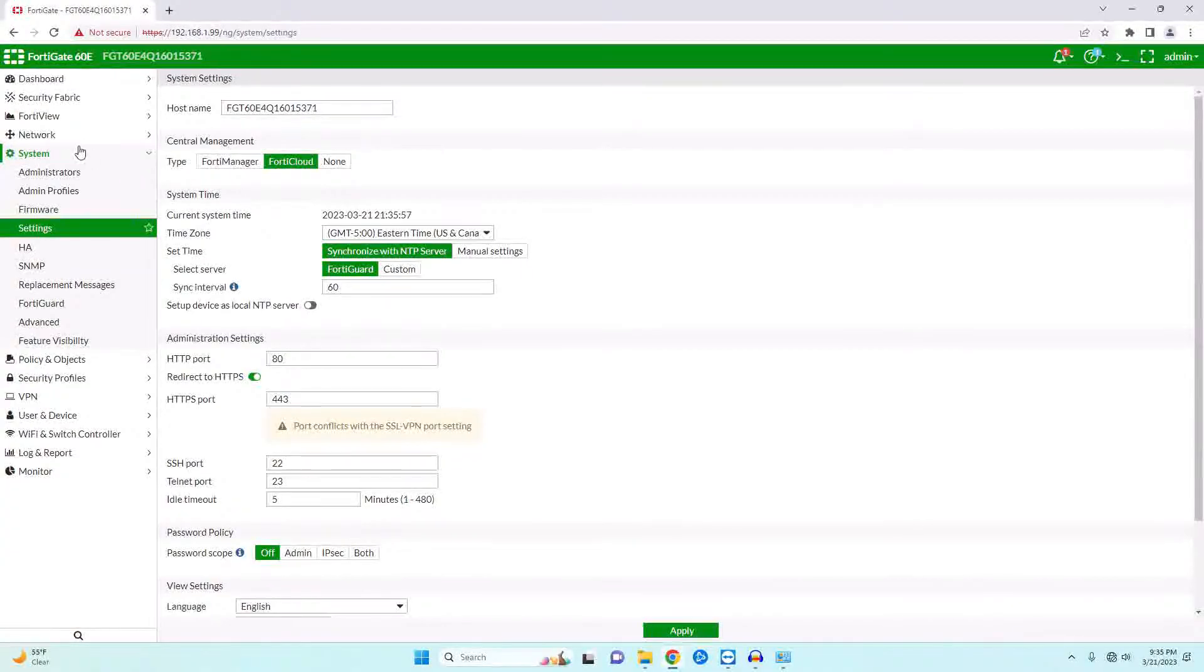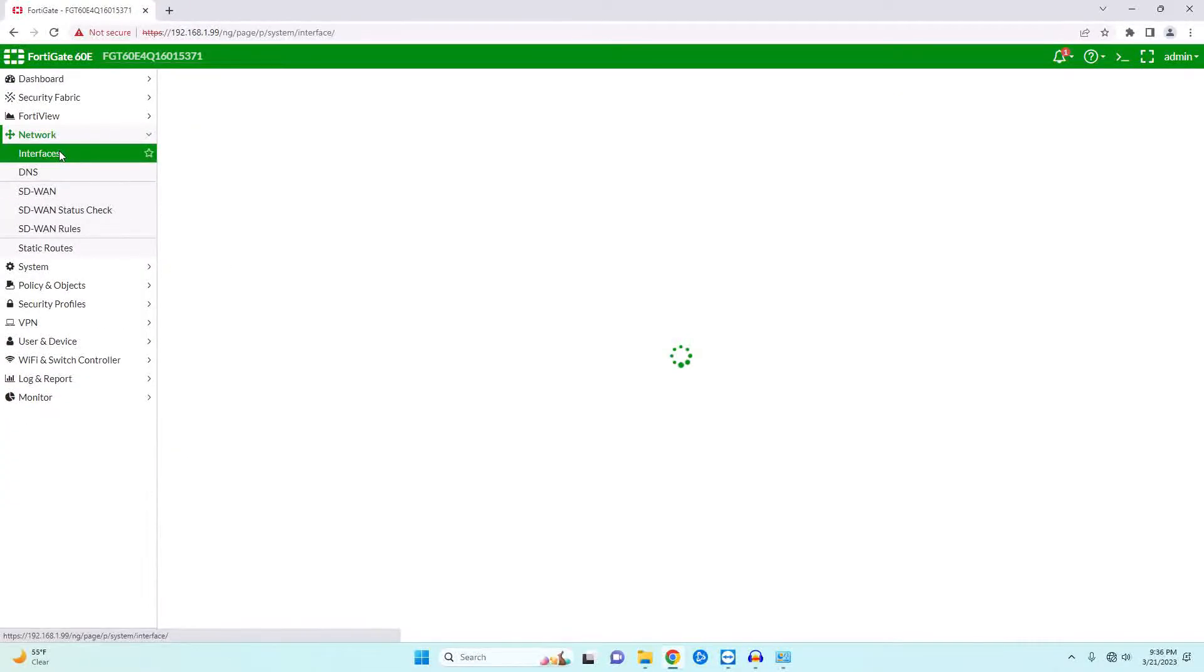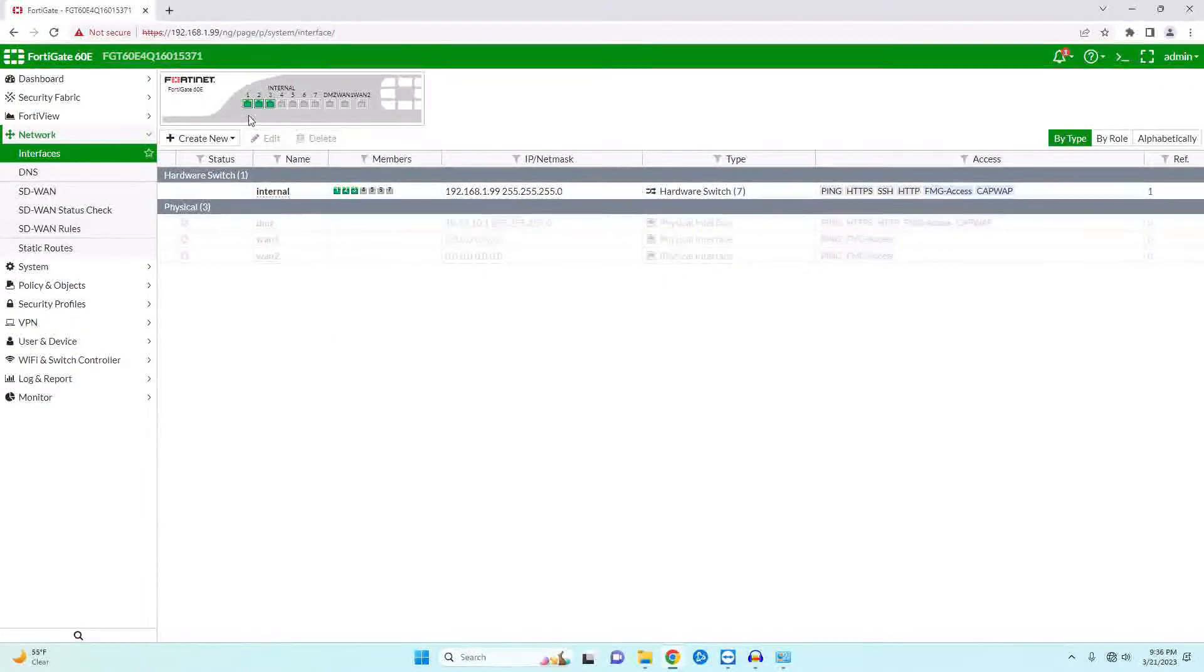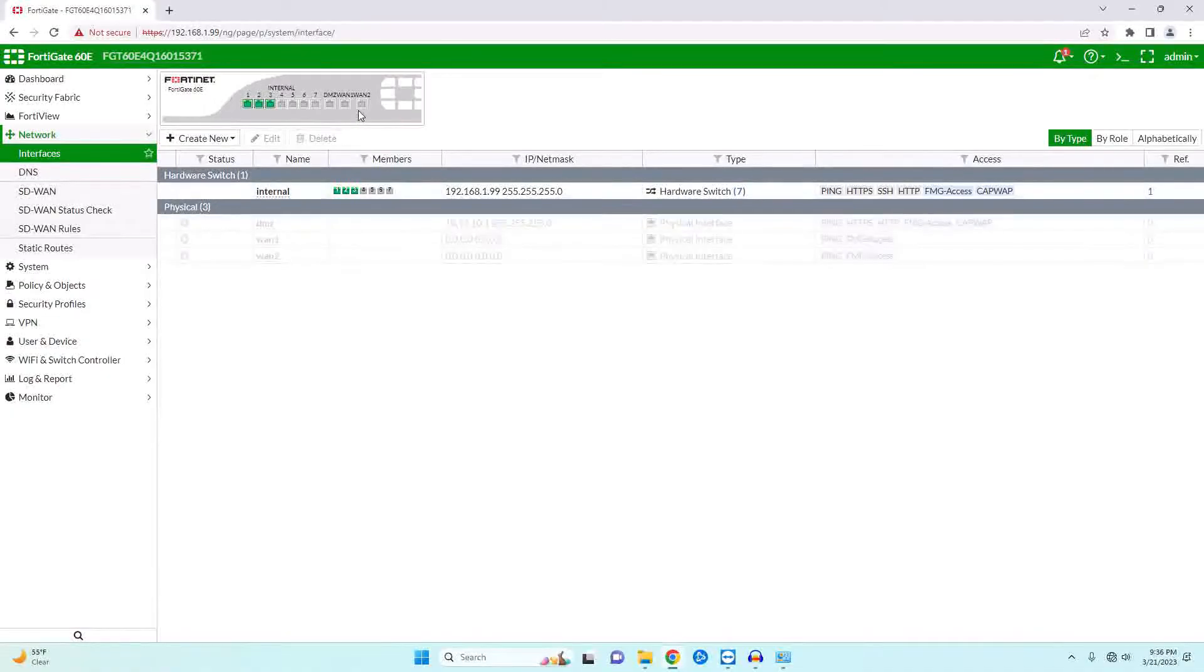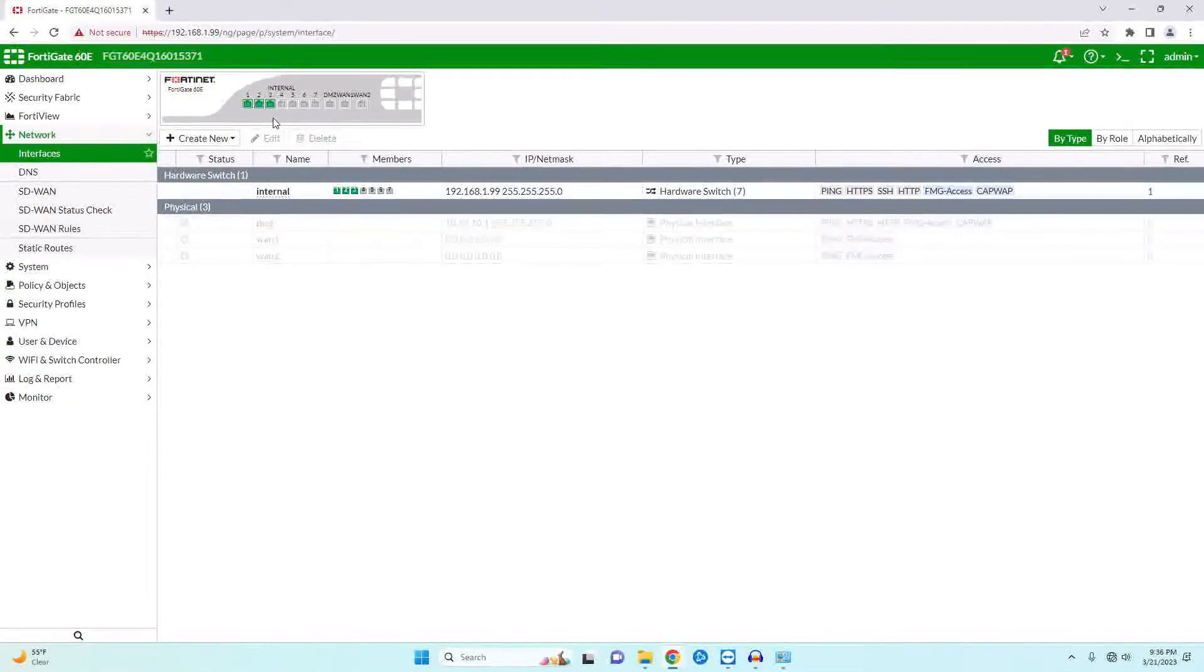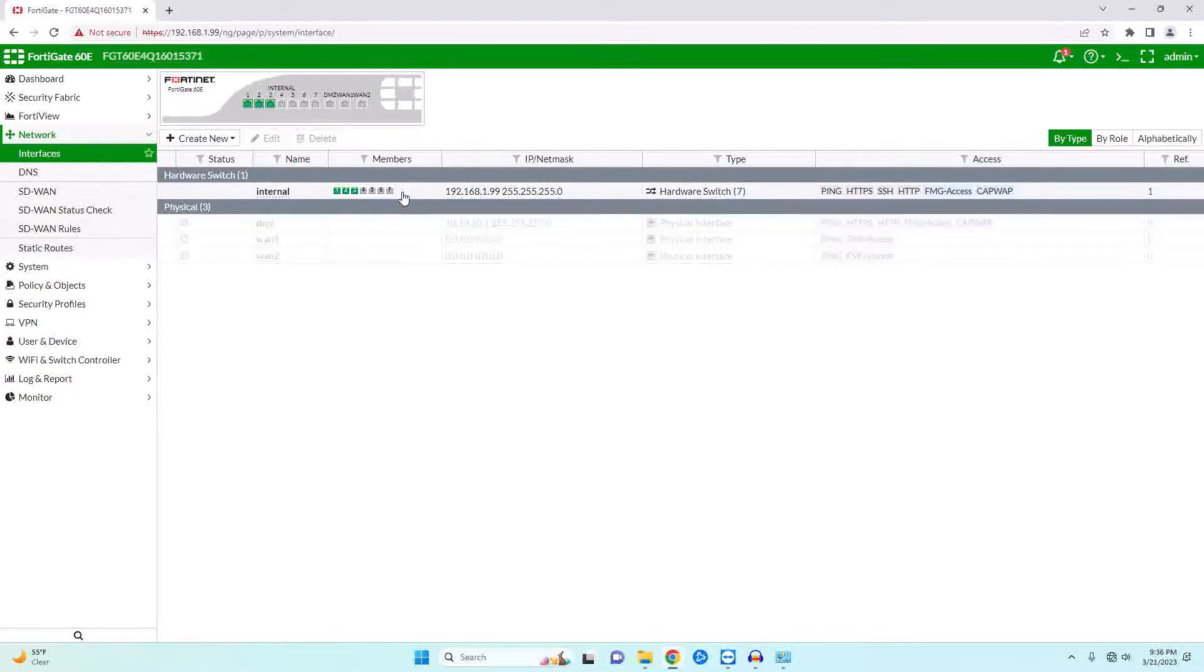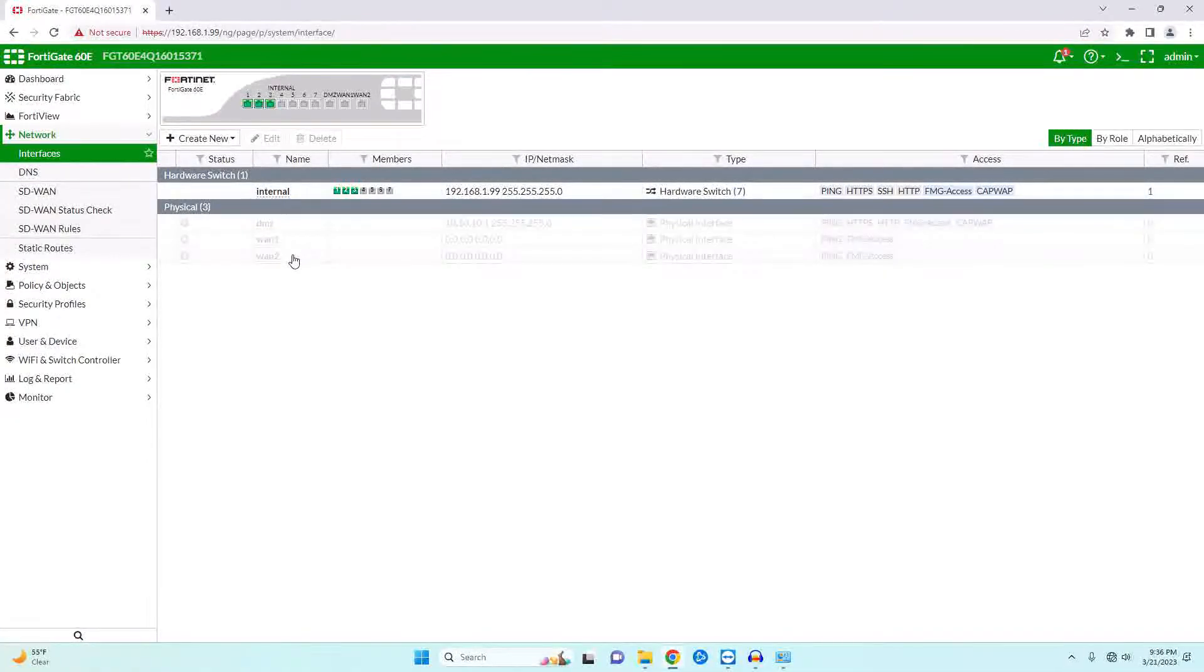Now that we've done that, let's go ahead and take a look at our interfaces. I'm using a FortiGate 60E, which means that I have seven ports, the DMZ, and two WAN ports. If you're using a FortiGate 40 or something else, then you will have different ports. In this case, ports 1 through 7 are acting as a hardware switch, and then we have my disabled DMZ, WAN, and WAN 2.